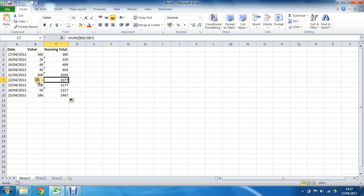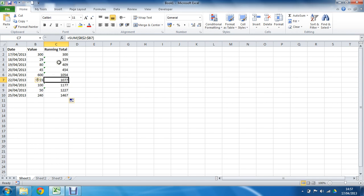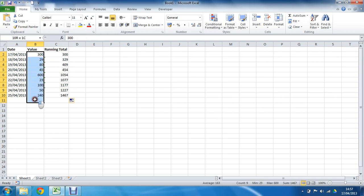Now as I do that, I'm getting a warning message. The formula in this cell refers to a range with additional numbers adjacent to it. So it's getting a bit confused as to why I've not told it to add all of them. Why am I missing numbers out?